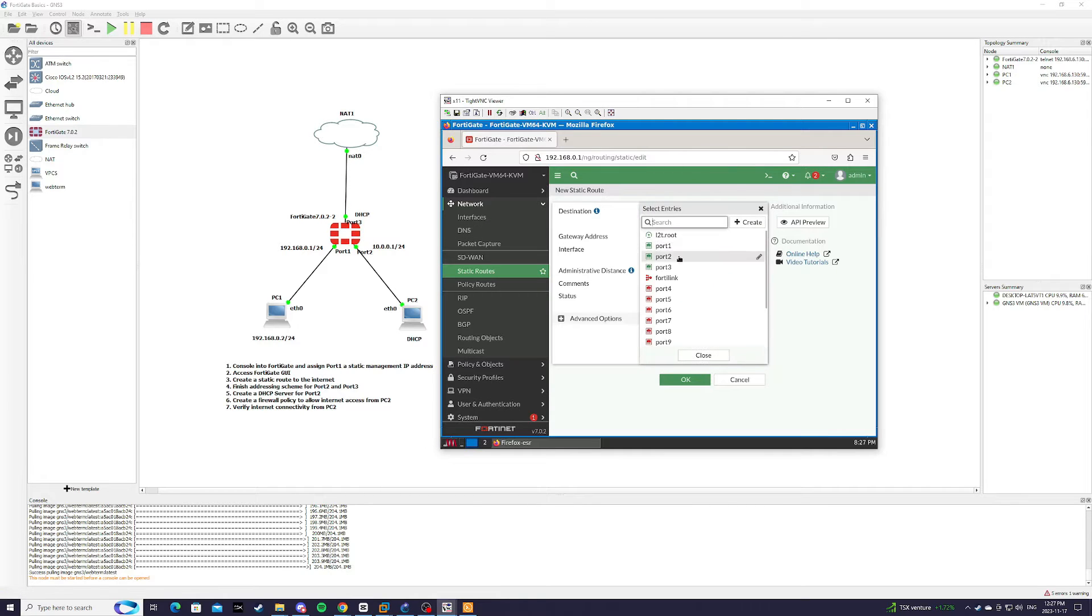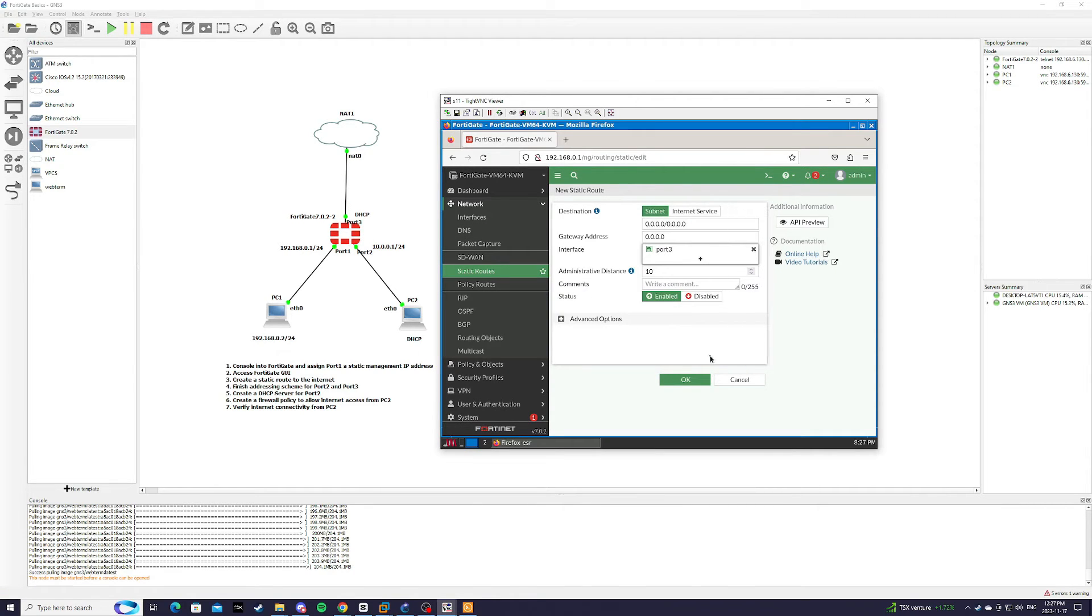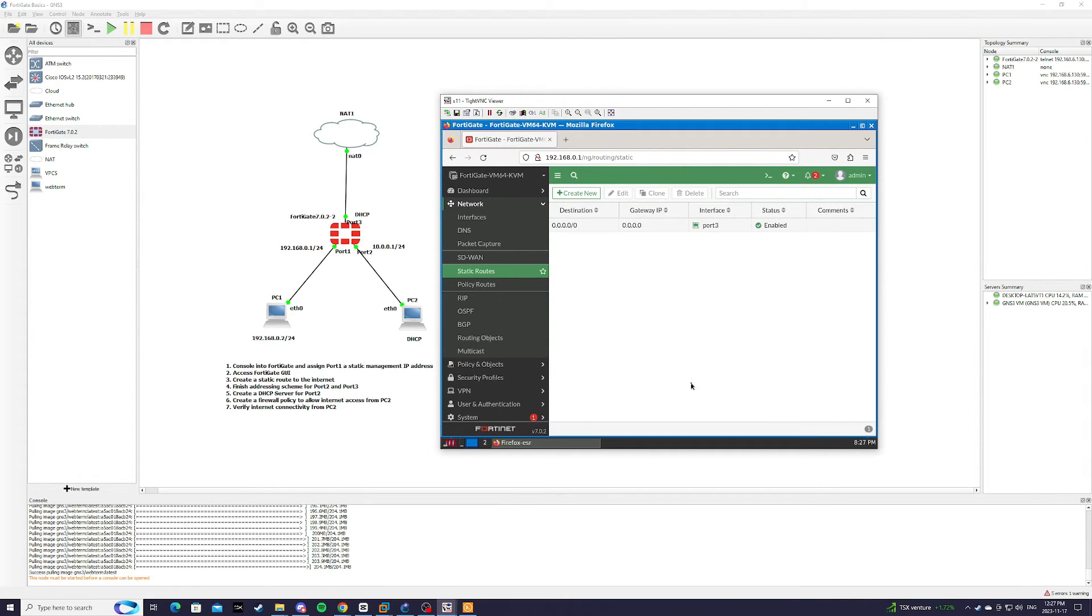So interface port 3, close. Destination is quad 0 for everything and we're going to hit ok.